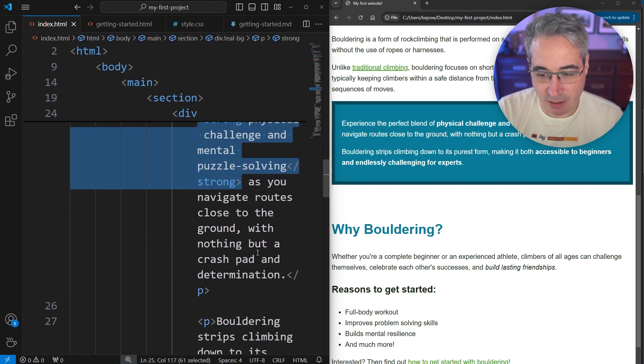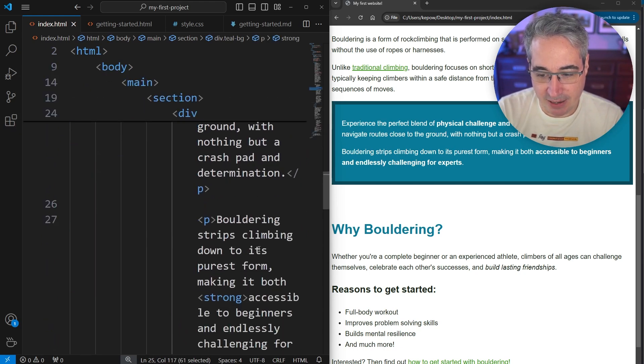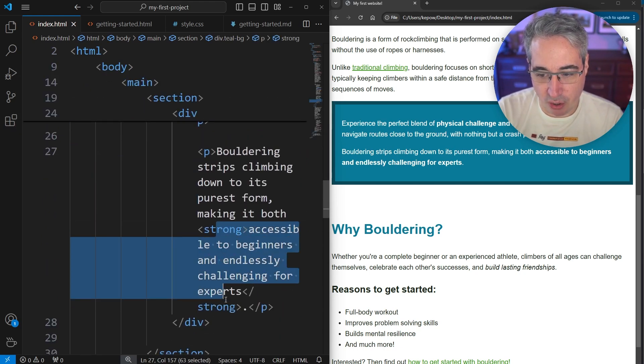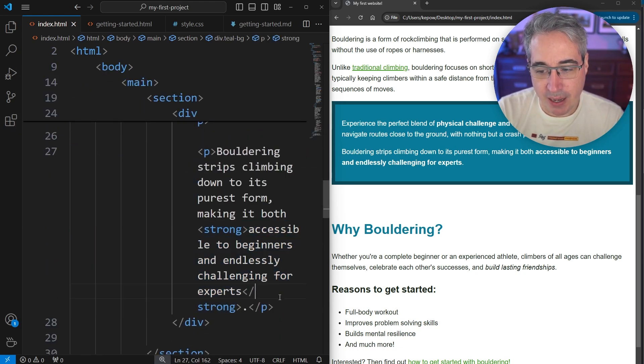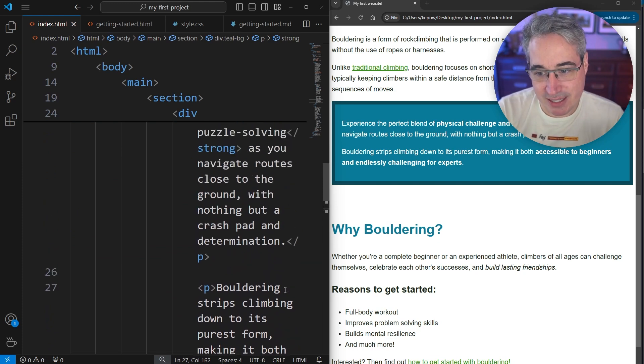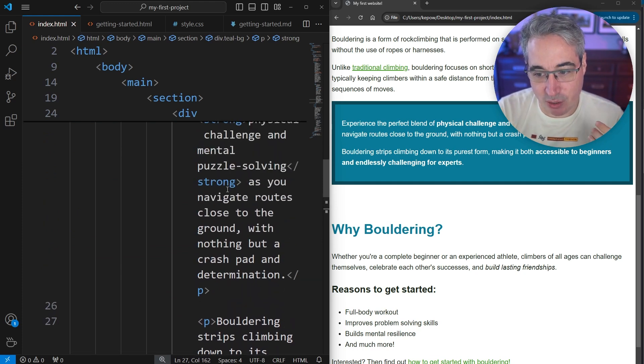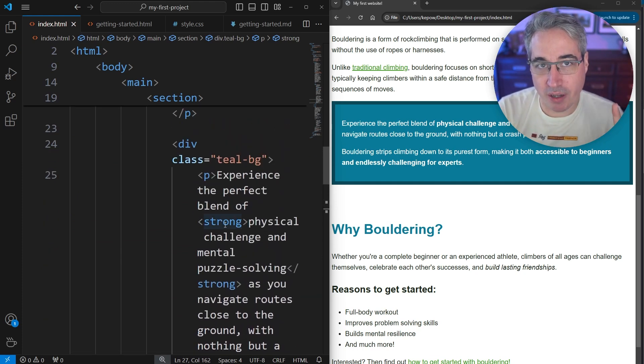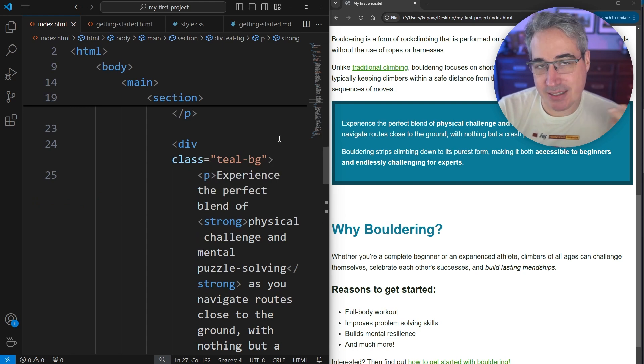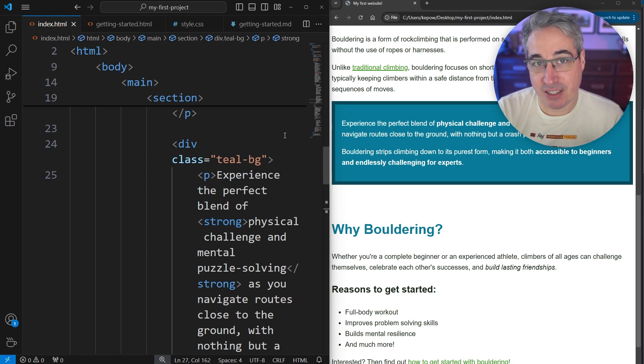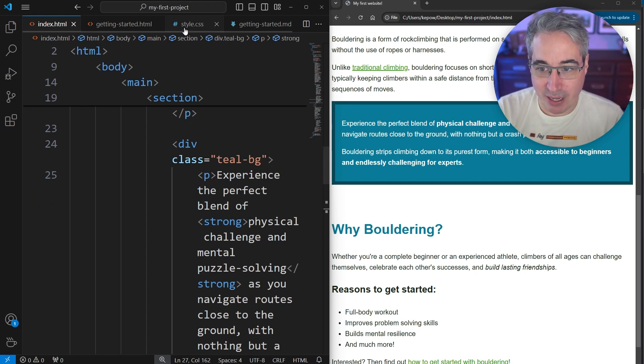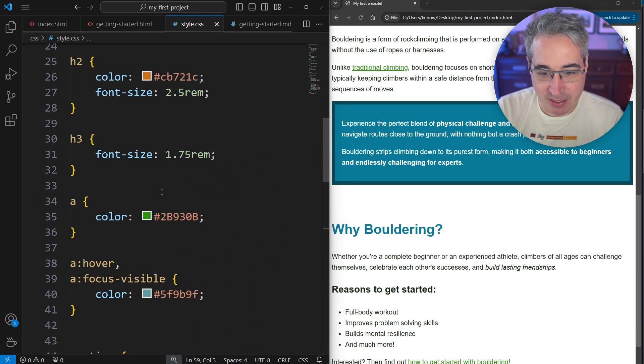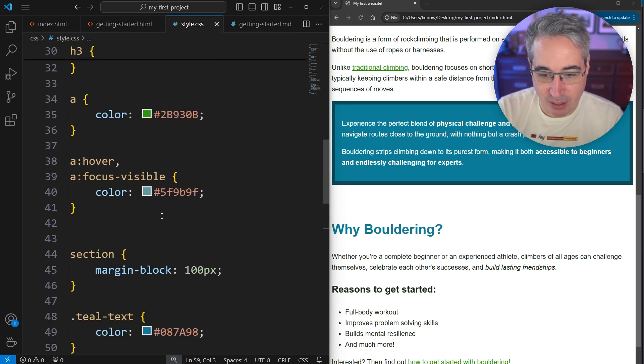And I have another strong over here. I might not want to have to go and select these with their own classes every single time if I always want these strong elements that are inside my teal-bg to be styled in a very specific way. So what I can do is in my style sheet here.